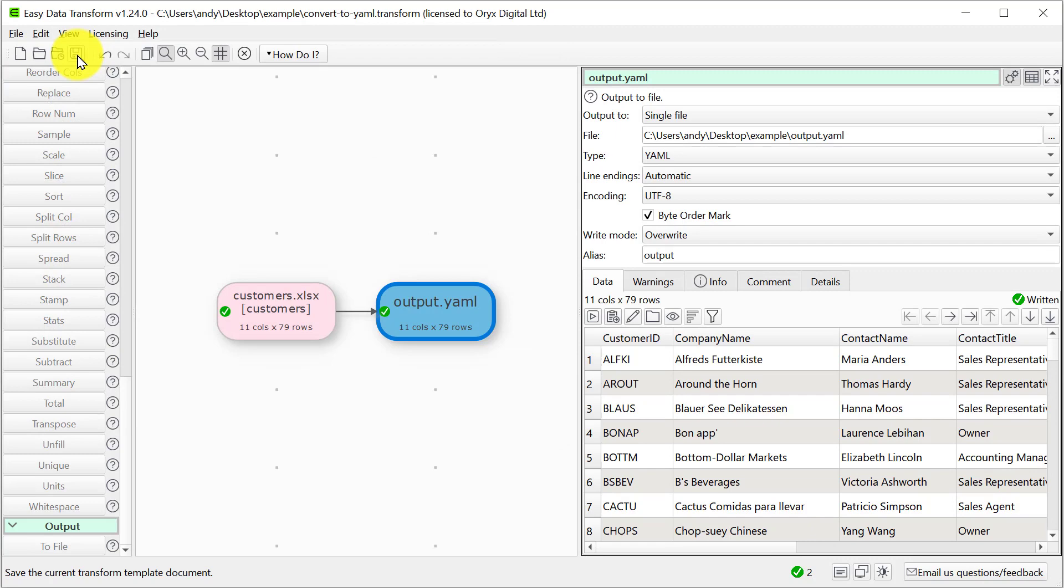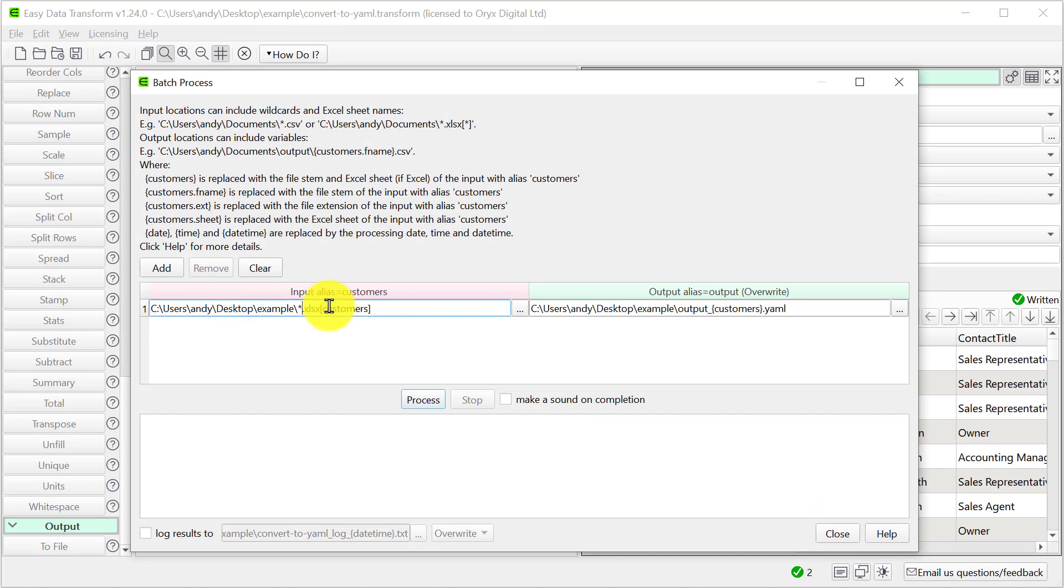If we had a whole folder full of files to convert, we could use the batch process feature and set this to a wildcard. We could also convert every sheet. See our batch processing video for more details.